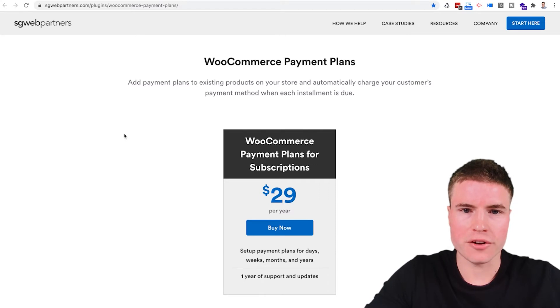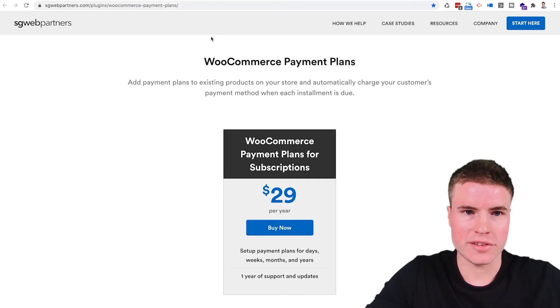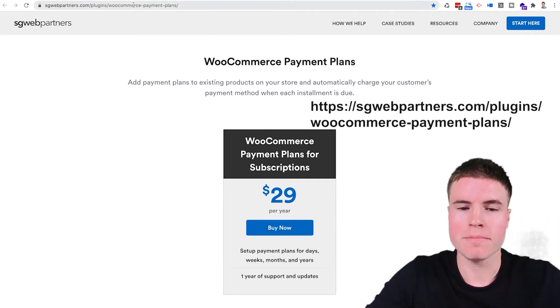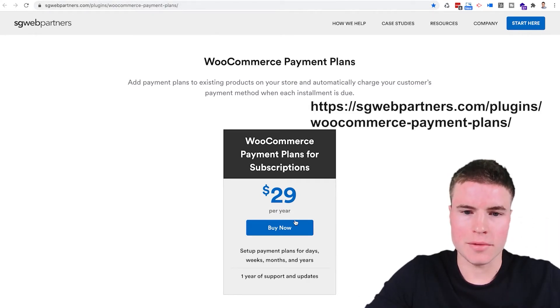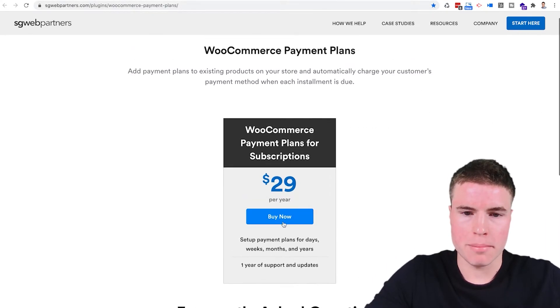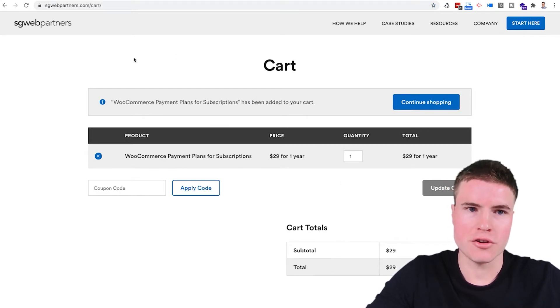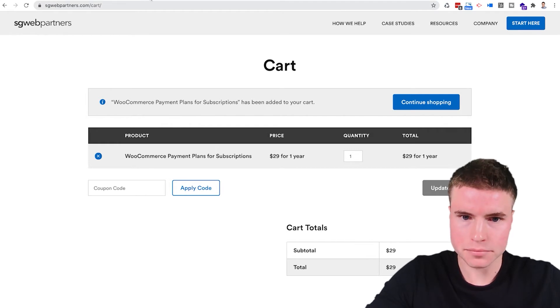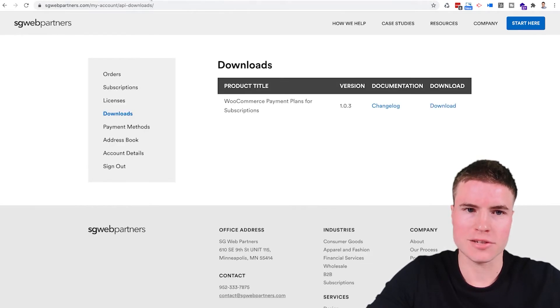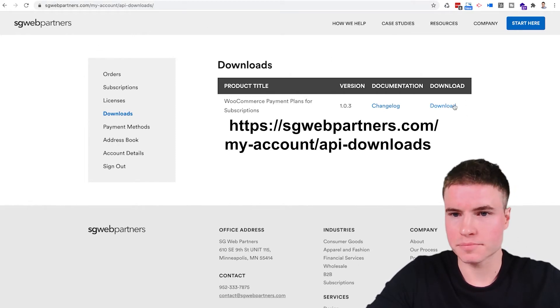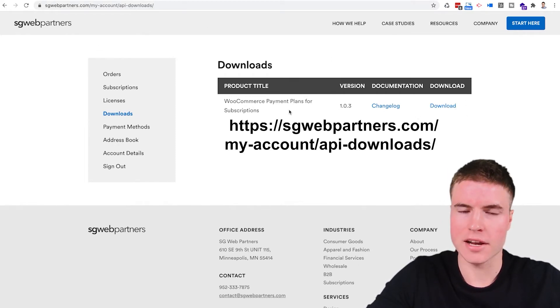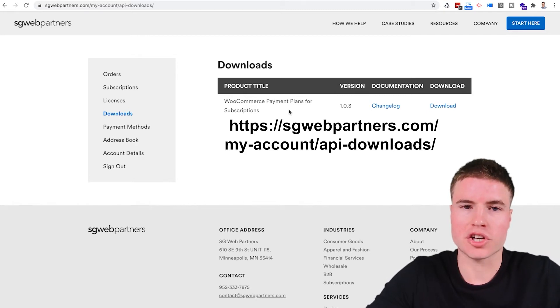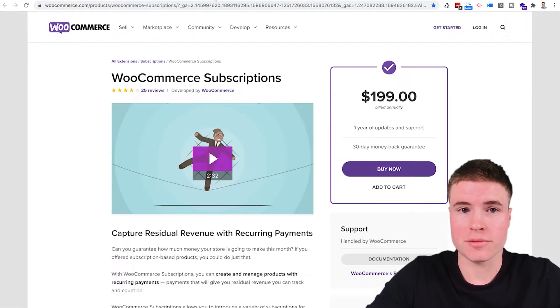The first step is to purchase the WooCommerce payment plan by following this link. After you purchase the WooCommerce payment plans and go through the cart you're able to download it. You'll get an email with your username and password and you're able to download that plugin on this page. After you download that you also have to go and purchase the WooCommerce subscriptions plugin.